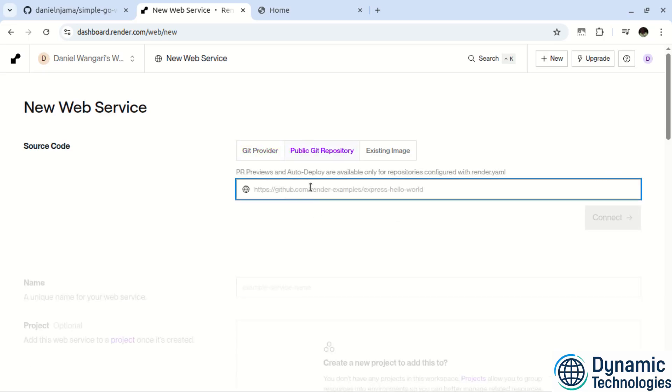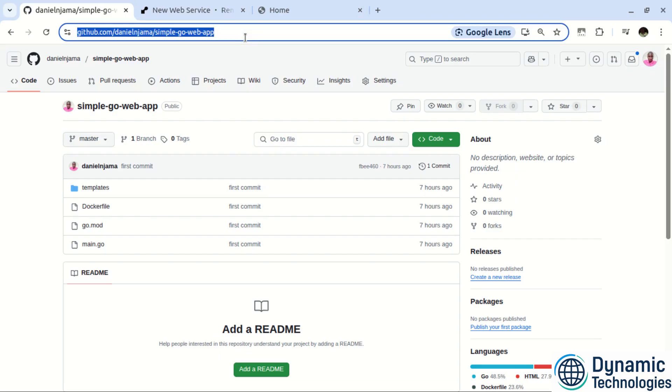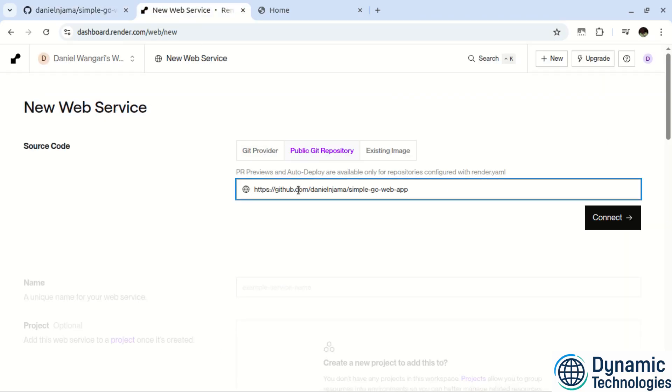So I'll come here. Copy this URL. Navigate back, paste it in there and click connect.